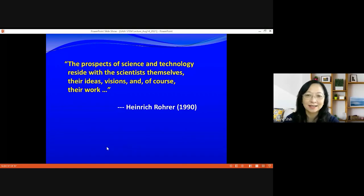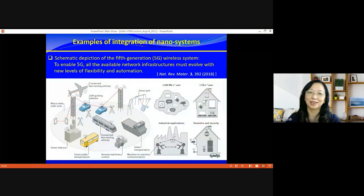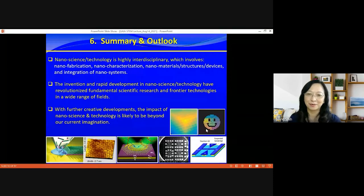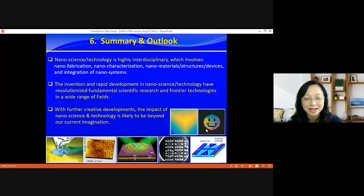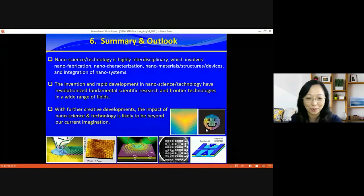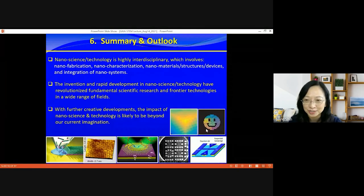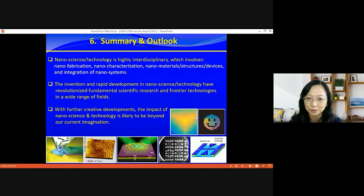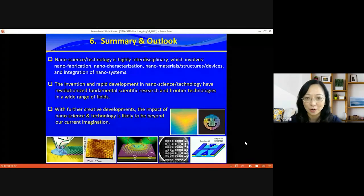Thank you, Professor Yeh, for showing us the depths and various applications of nanotechnology. There's a lot to learn and a lot to talk about. It's a pity we don't have sufficient time for Professor Yeh to elaborate further, but I still want to keep a few minutes of interaction time for our audience.